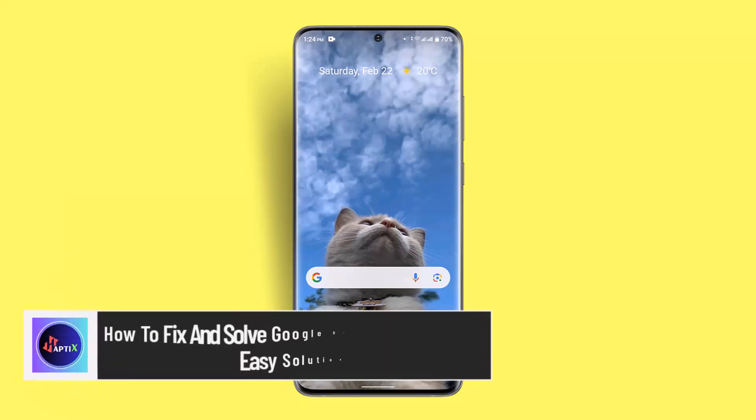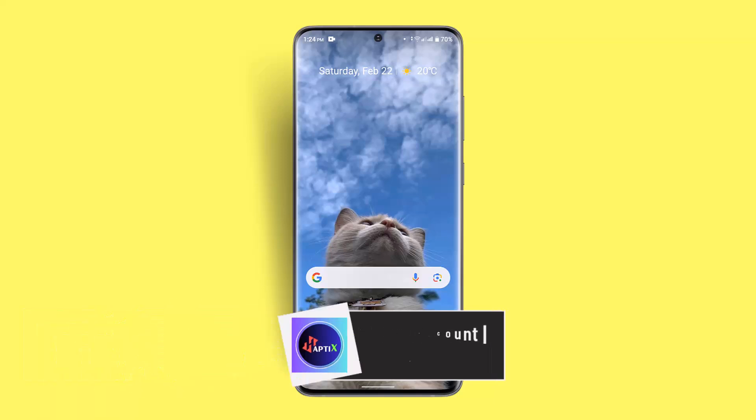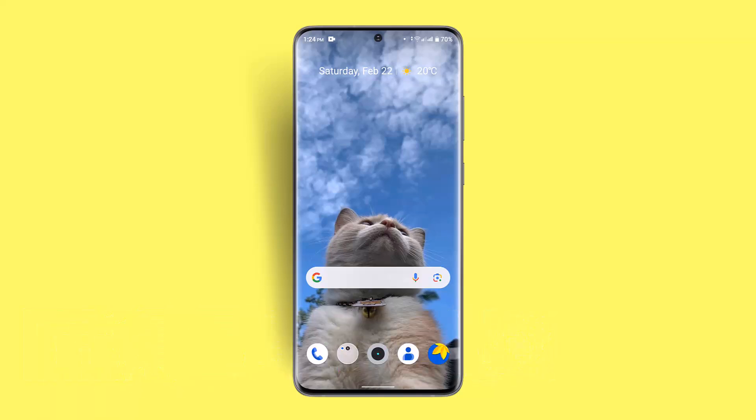Hi everybody, welcome back to our channel. I'm back with a new video. In this video I'll show you how you can fix a restricted Google account. To fix a restricted Google account, you need to access the Google account help page, initiate an appeal process by explaining the situation and providing details about why you believe the restriction is a mistake.